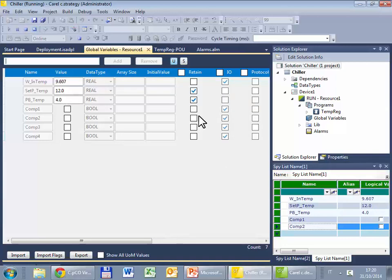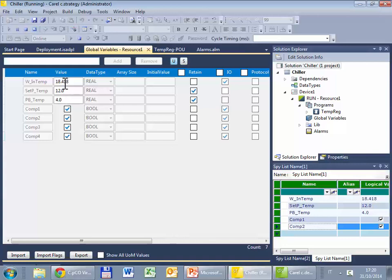So in tutorial number 3 we have seen this in simulation, so I had to change the temperature, to simulate the temperature. This time the temperature is real, it's the one read by the controller.